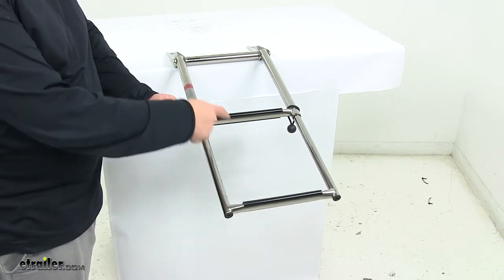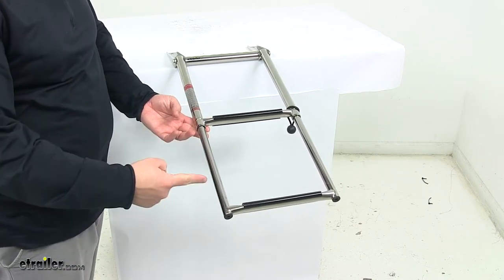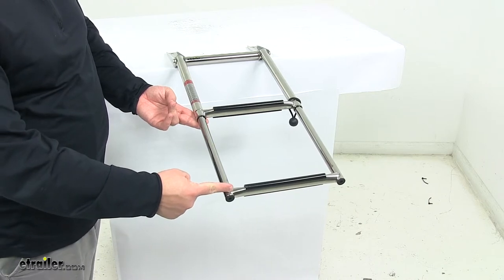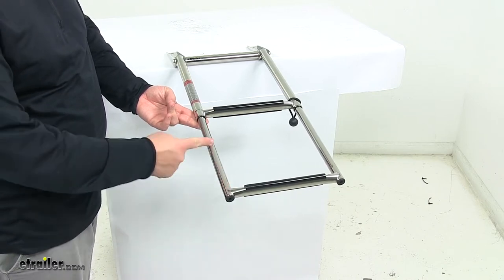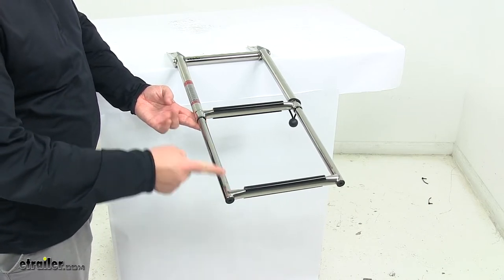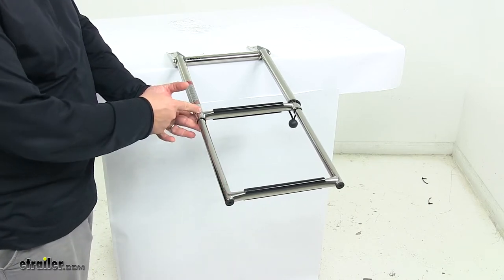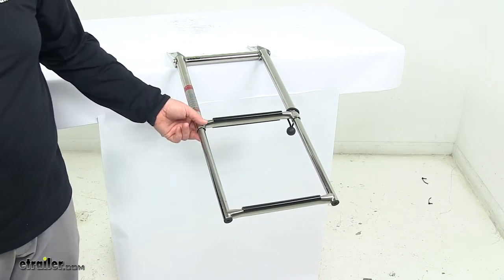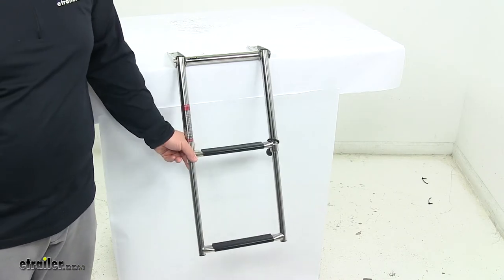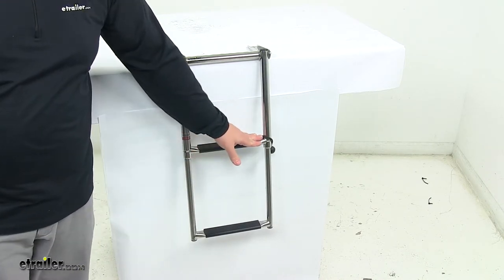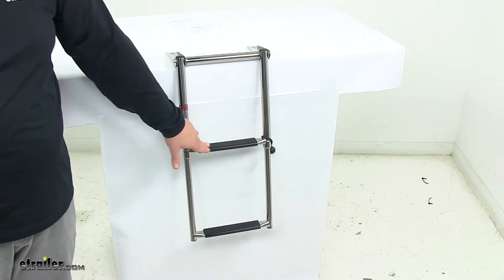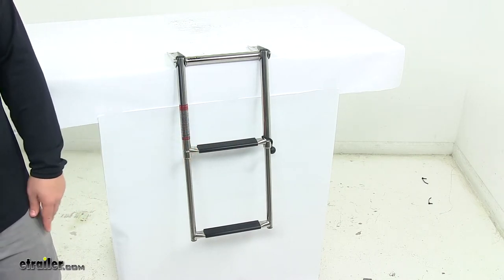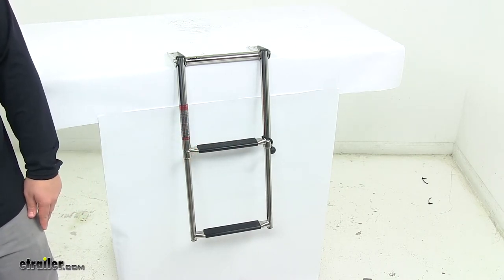When I measured the distance between rungs, instead of going from top of one step to the top of the other, I measured from the center of where it's mounted on the upright. From center to center, that's 11 and 3/8 inches. Each step pad measures 7 and 3/16 inches long by 1 and 1/2 inches wide.